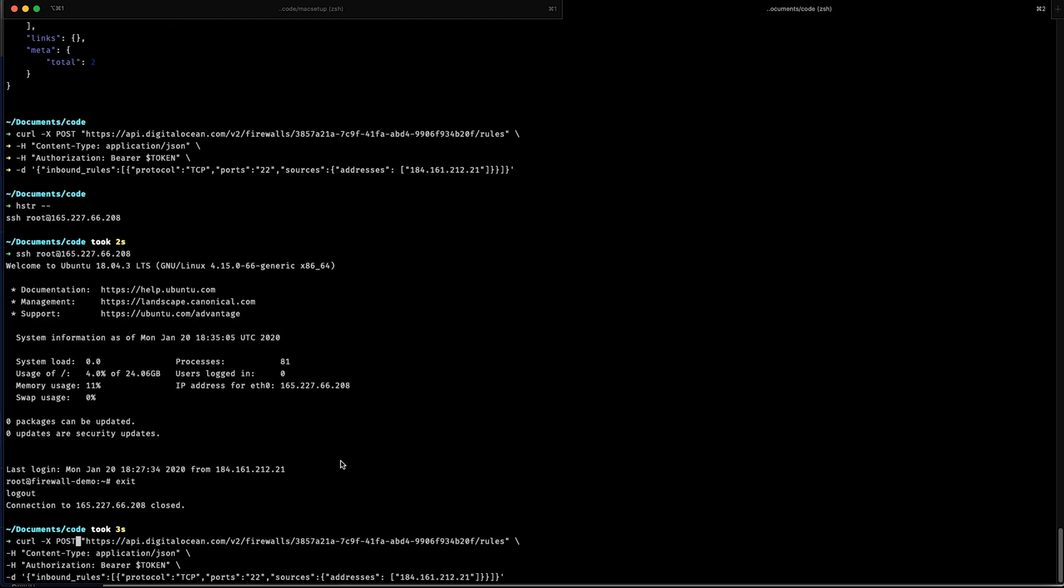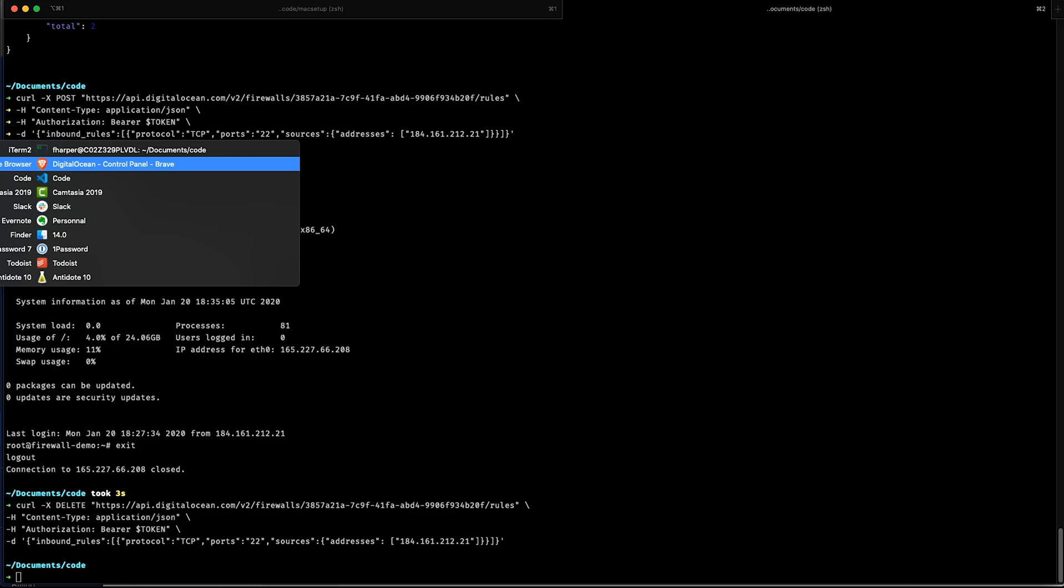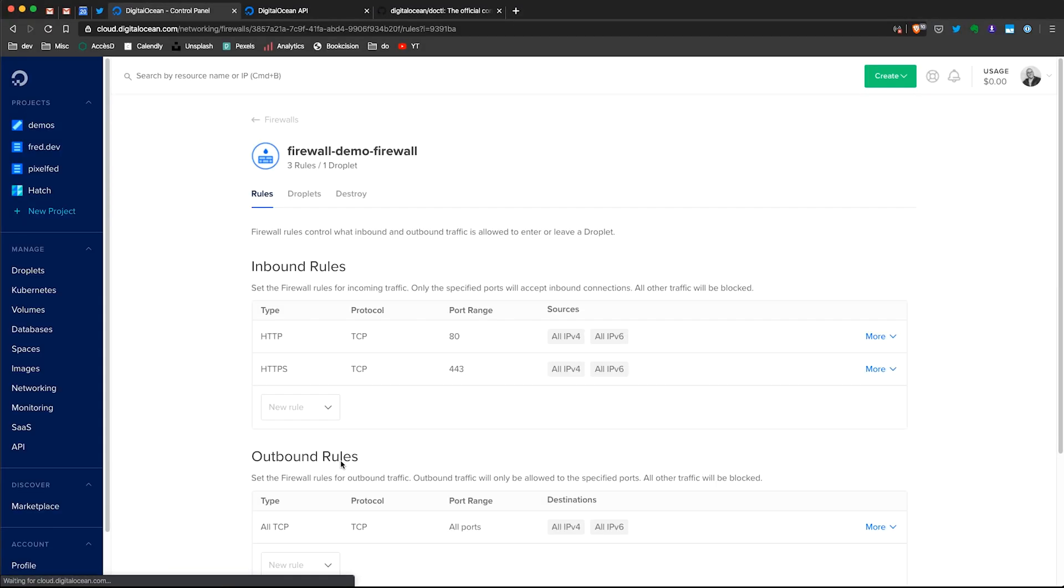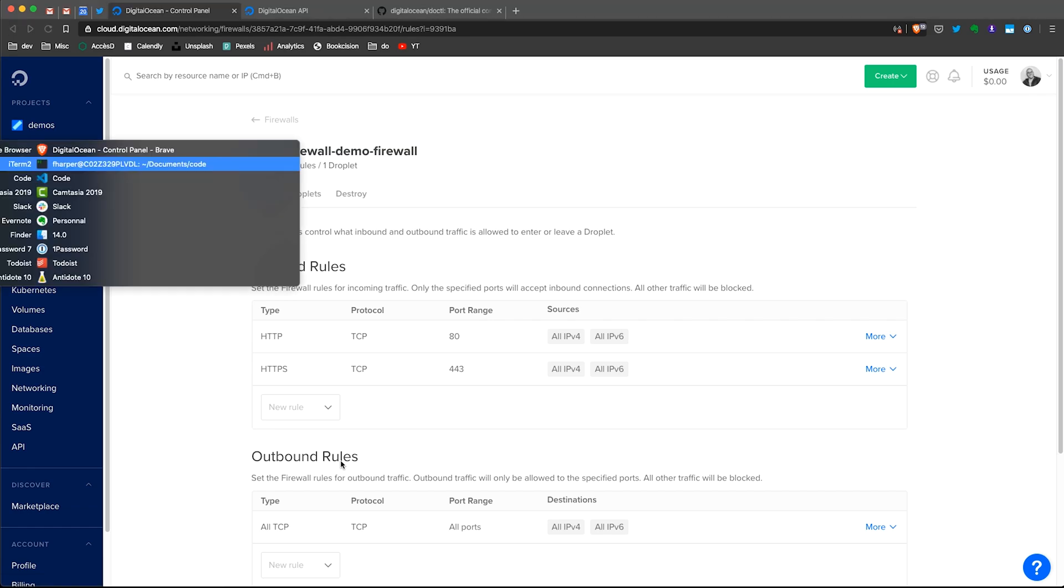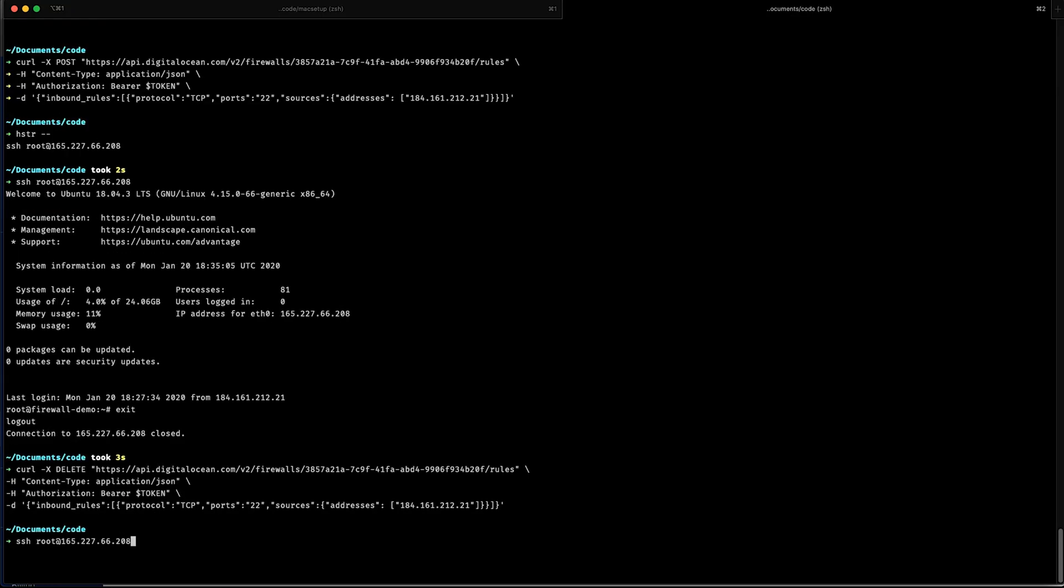So now if I want to remove the rule that I just added, I'm going to do the same exact command, but I'm going to use delete instead. I'm refreshing, go back to my browser. I refresh and boom, no more SSH rule in my firewall. If I tried to connect again, it's not working.